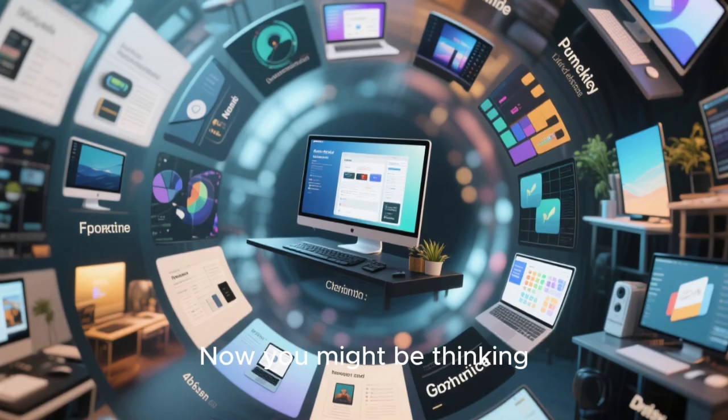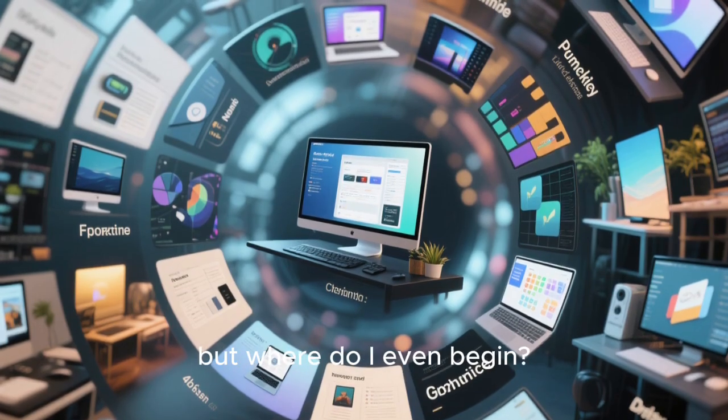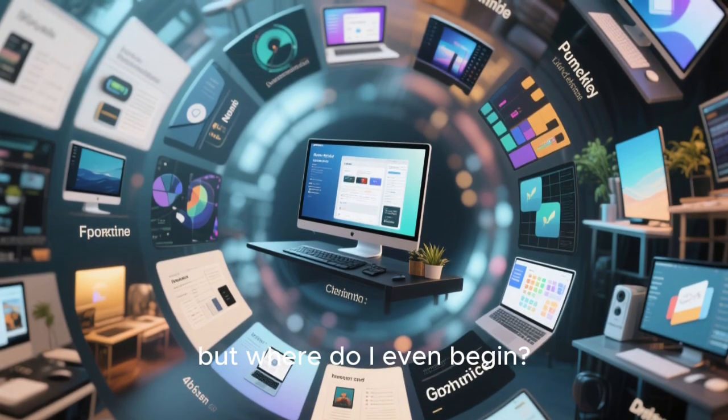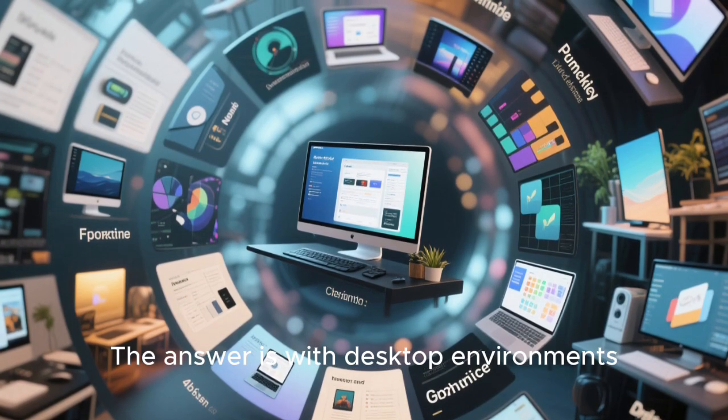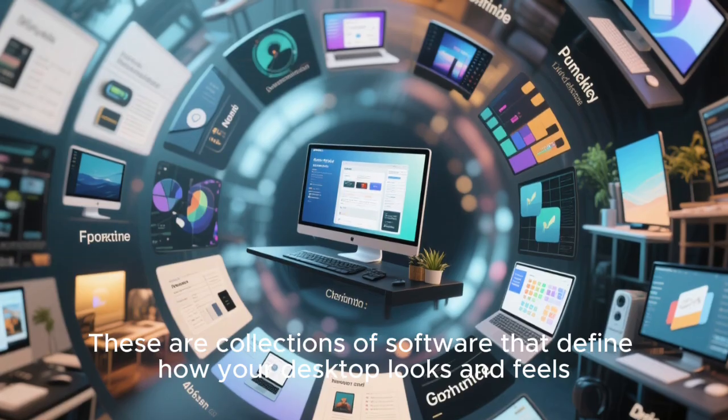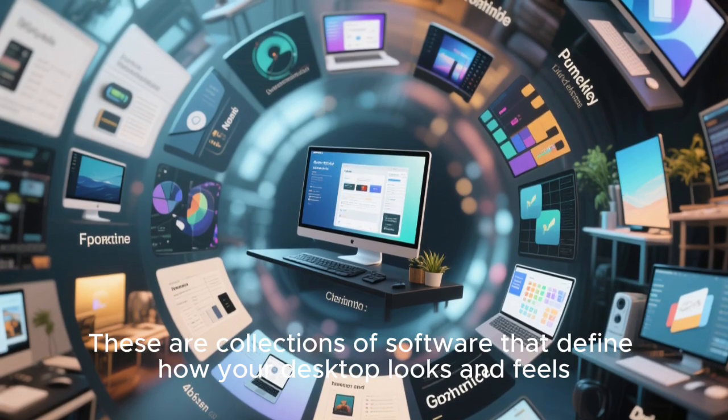Now you might be thinking, okay, that sounds amazing, but where do I even begin? The answer is with desktop environments. These are collections of software that define how your desktop looks and feels.